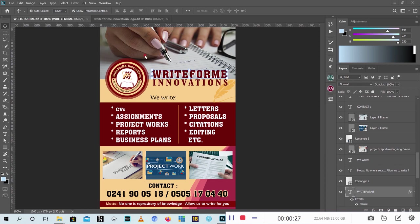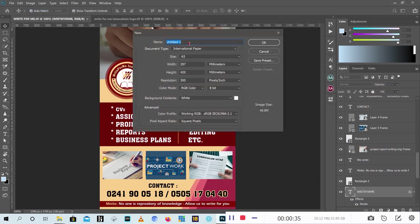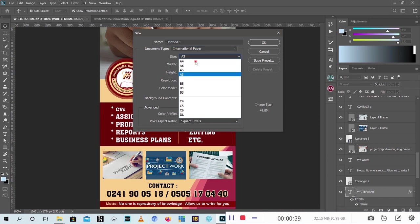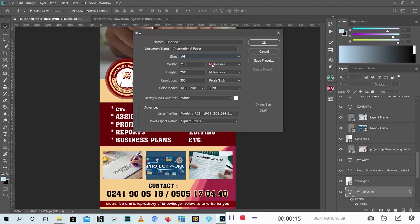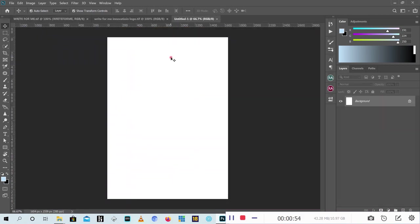First of all, the size of this flyer is A4. Go to File, then go to International Paper, then go to A4. I'll use the resolution of 200, then click OK.